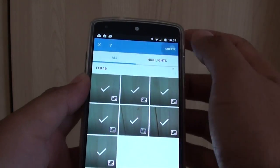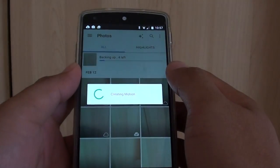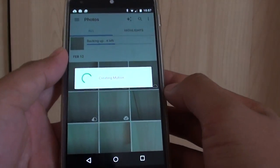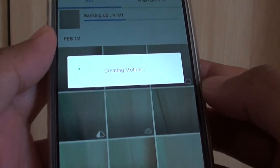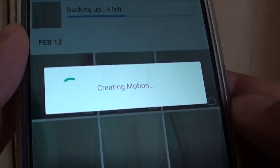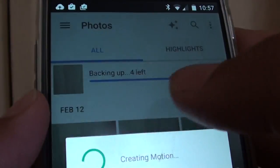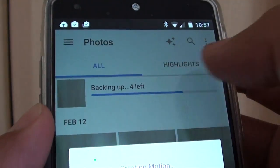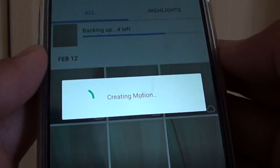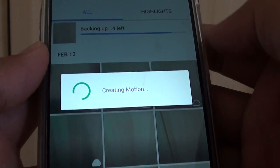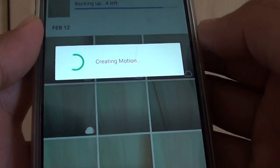Then tap on Create. Now you can see it's going to create the motion. There's a progress bar at the top — that's just the backing-up progress bar.